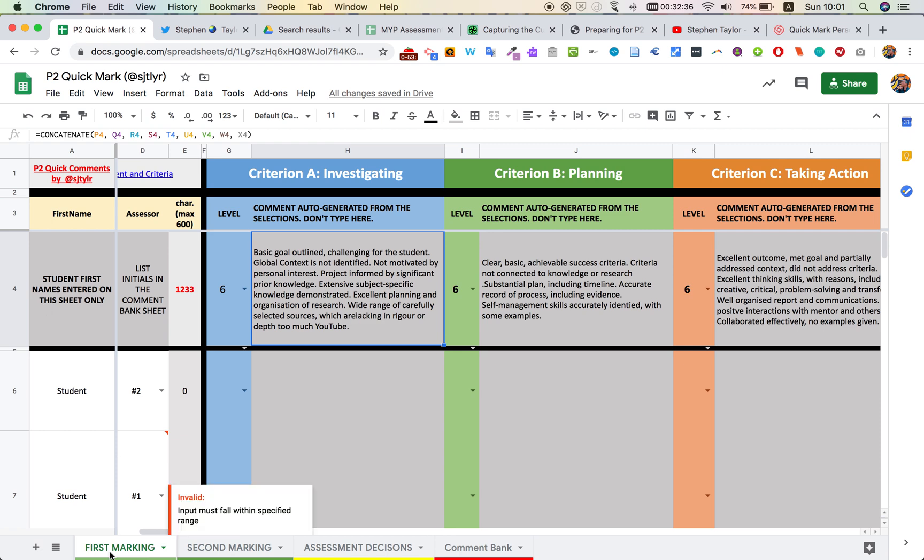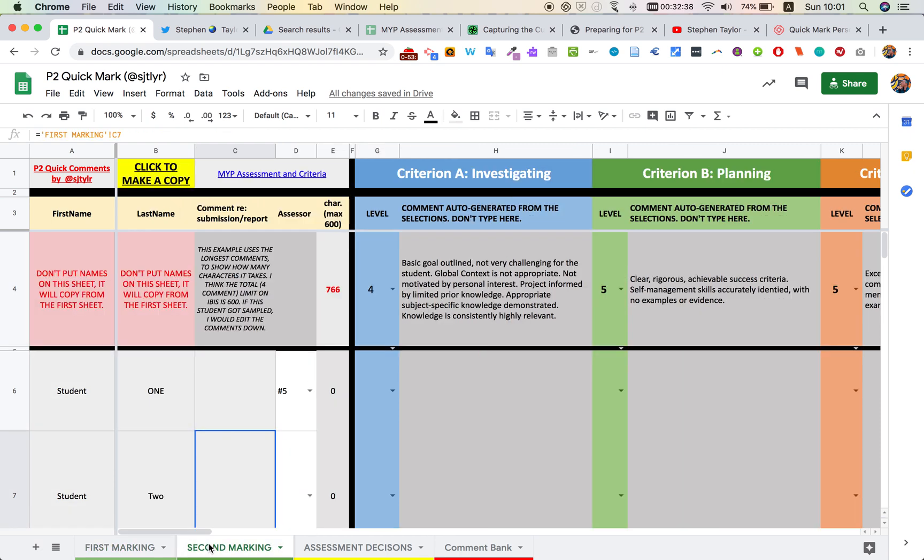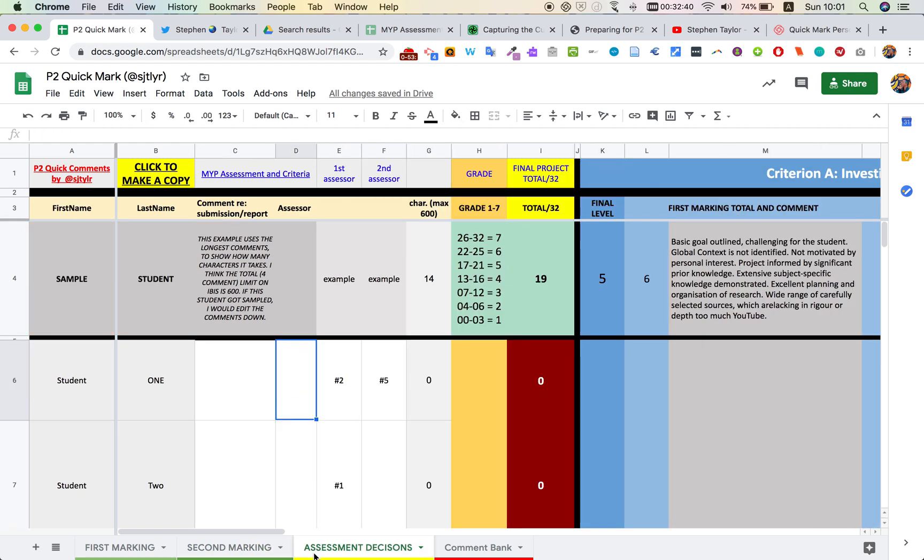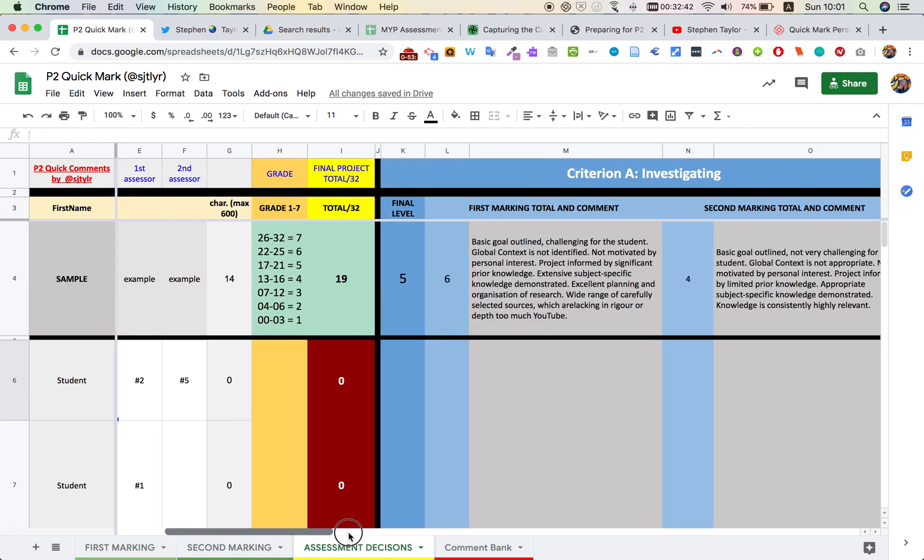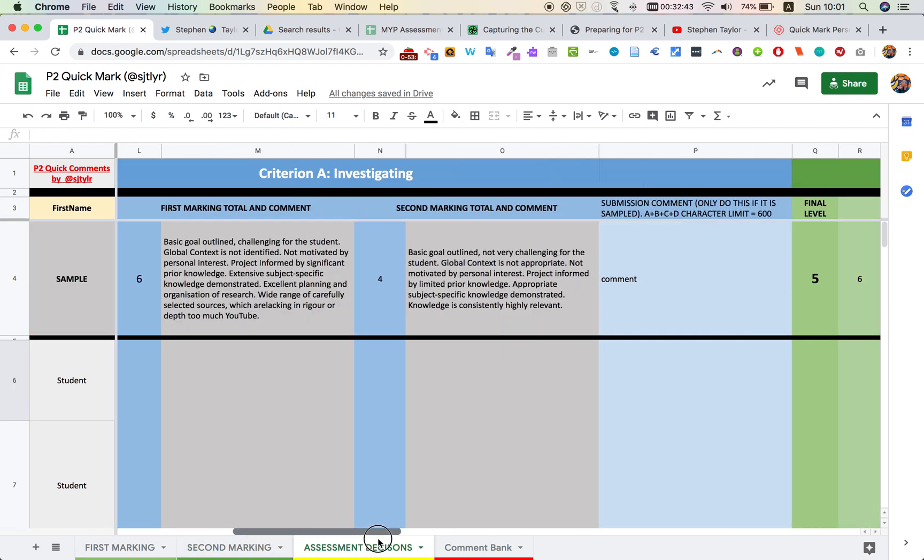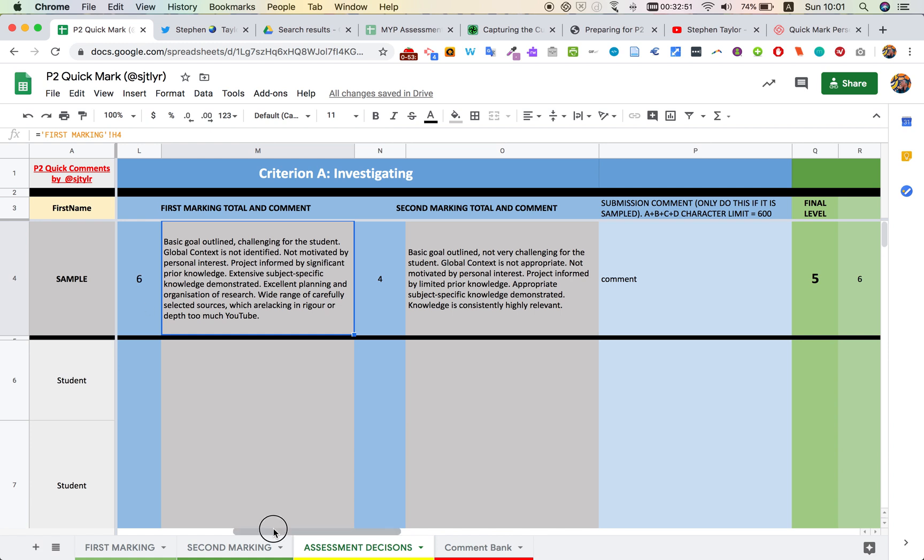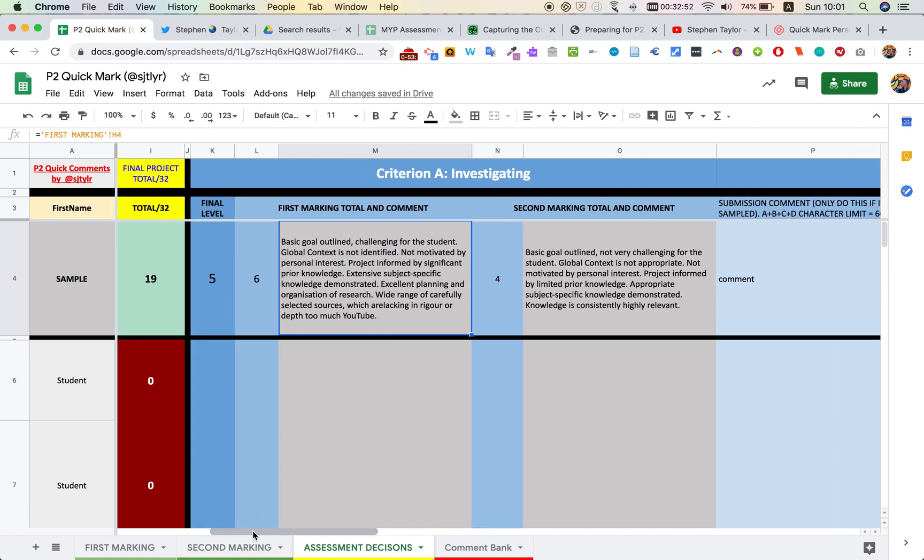So the first marker has done their work, second marker has done their work. We come onto the assessment decisions tab. What I can see here is the first marker comment is copied, the second marker comment is copied, the second marker grade is copied, the first marker grade is copied. And then we look at those comments together and decide what's the most appropriate final level of achievement.